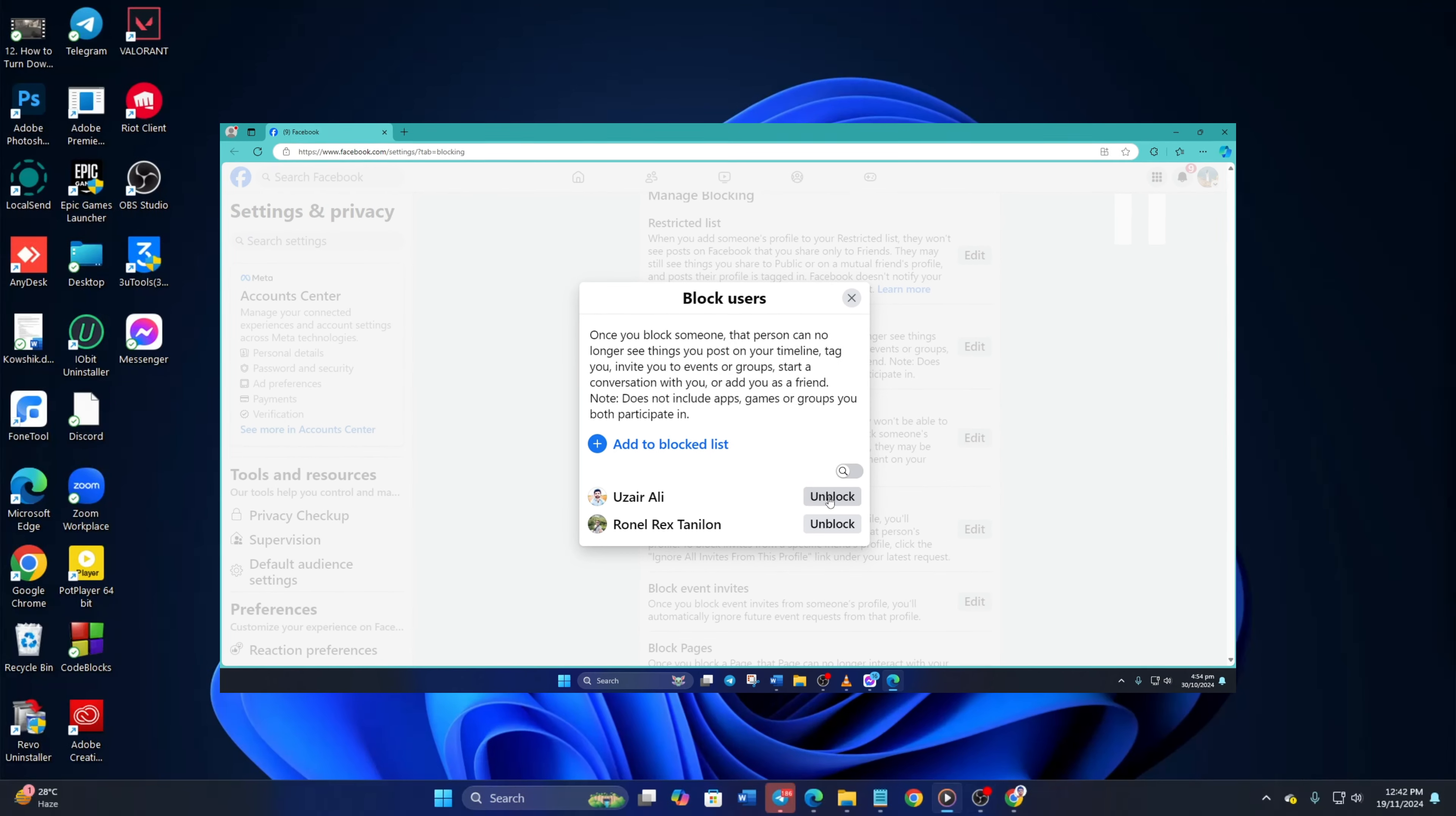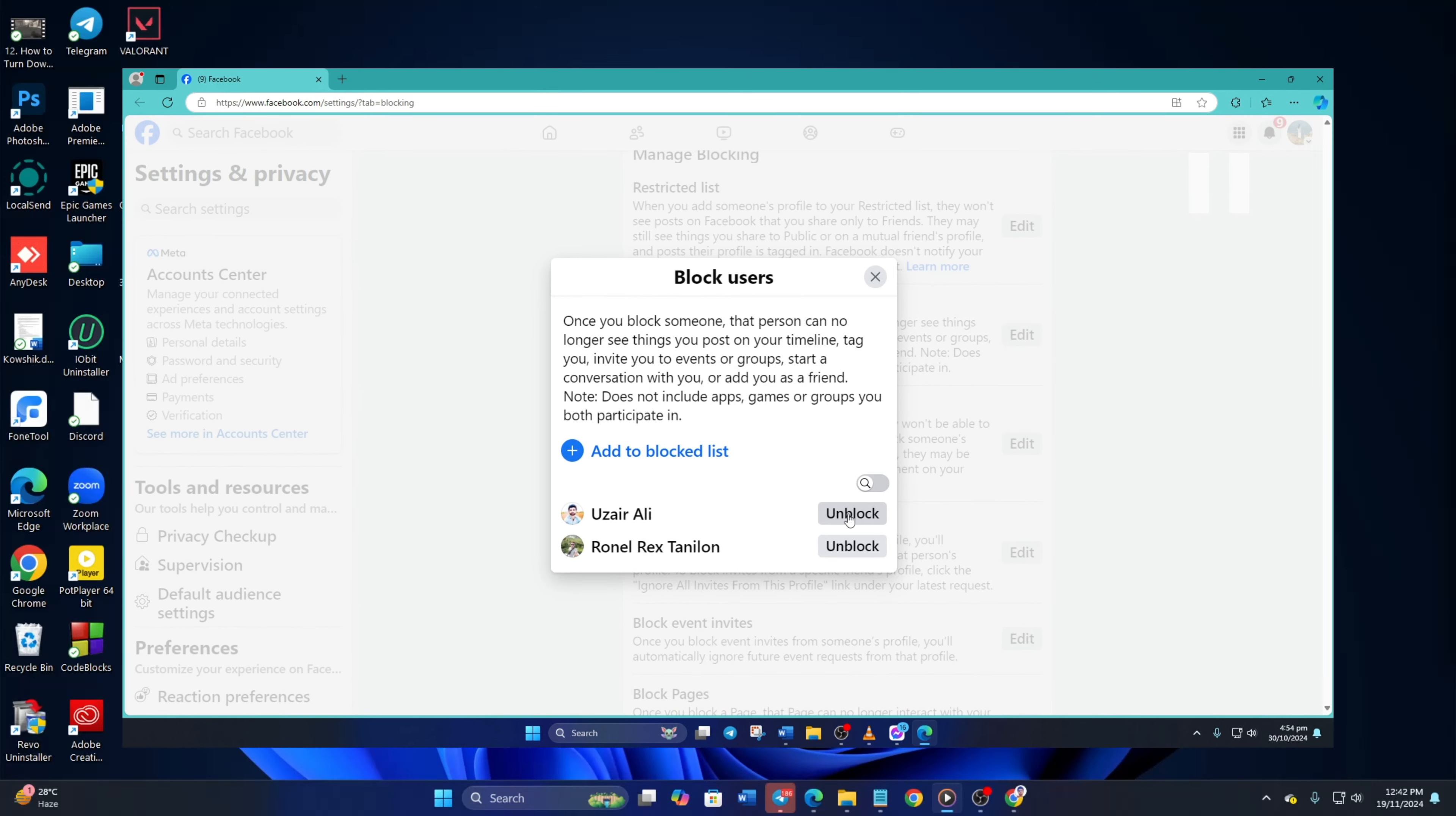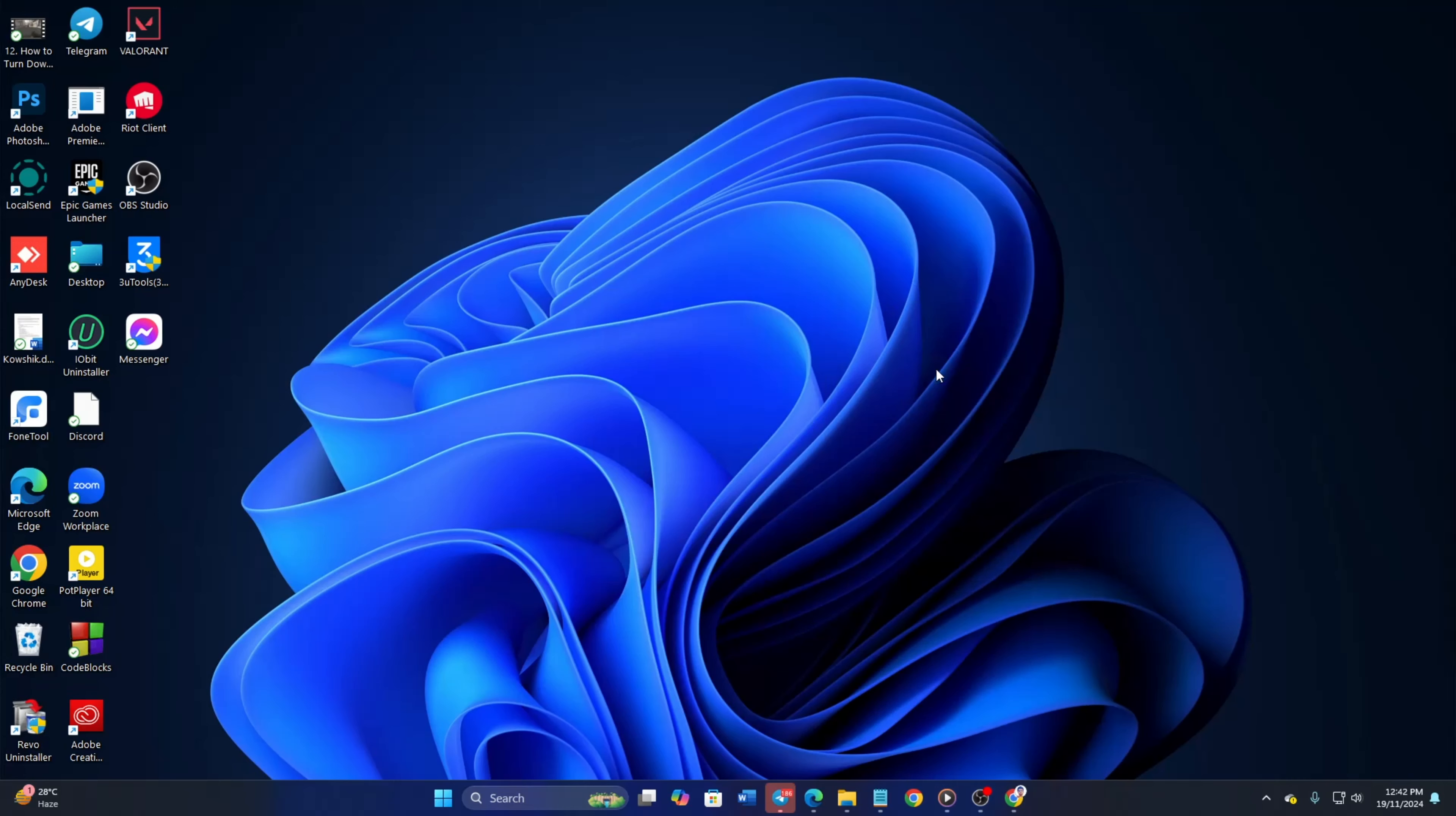Mistakenly blocked somebody in Messenger and want to unblock them? I've got your back. In this quick video, I'll show you how you can unblock people on Messenger from your PC. Let's jump right into the process without wasting any time.